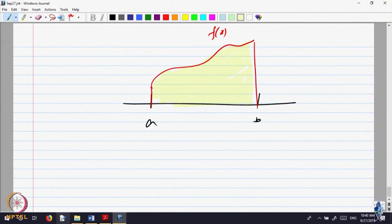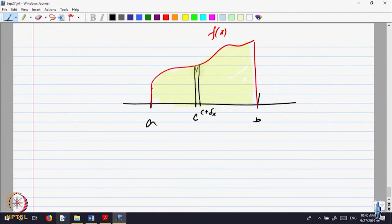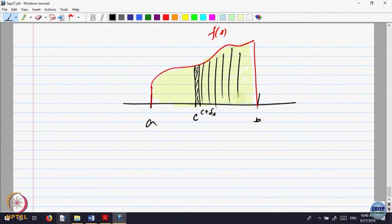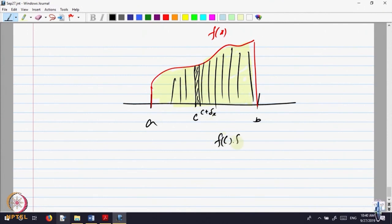Let me do this differently. Take any point in this interval, take this height, and take a small nearby point c plus delta x. Look at the area of this strip and try to imagine the whole area being made up of these thin strips. What is the area of this strip? You can take f(c) times delta x and sum it up.